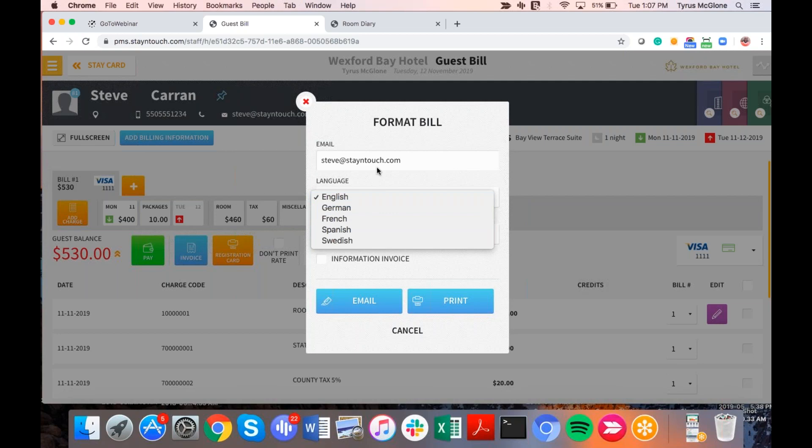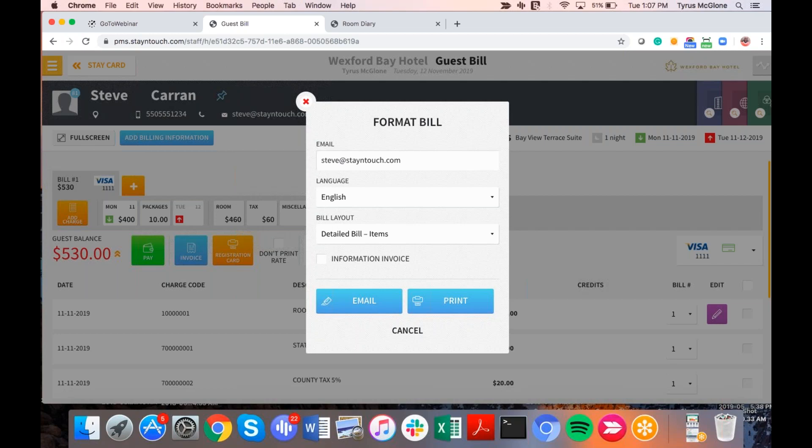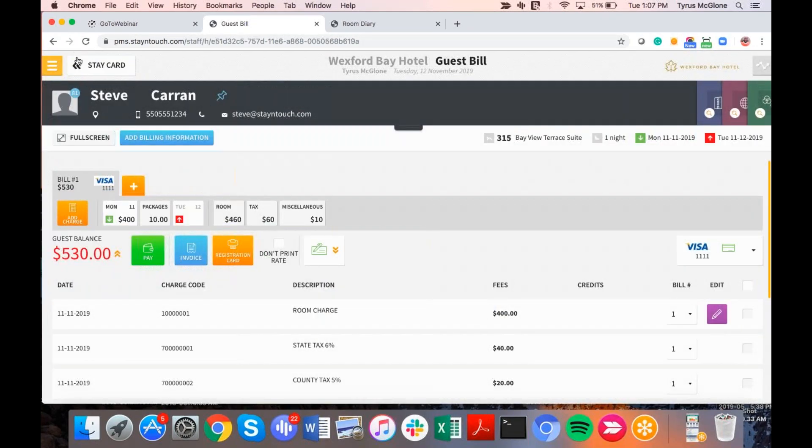So again, these bill layouts, the actual languages, they only apply to the detailed bill, detailed bill by items, summary by charge code, and pro forma invoice. And again, the only languages right now are German, French, Spanish, and Swedish. And again, you can see these multi-languages inside of the account invoice, the guest invoice, or even an AR statement.